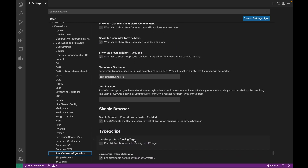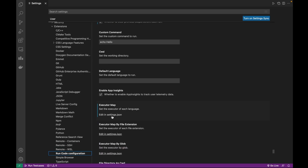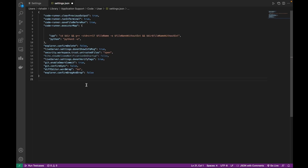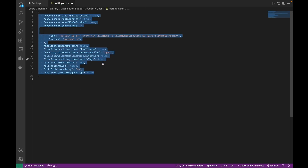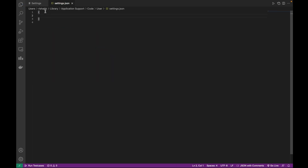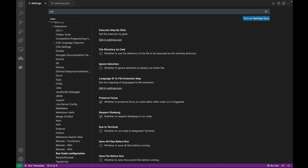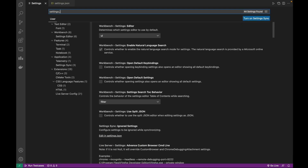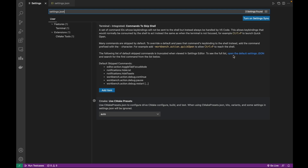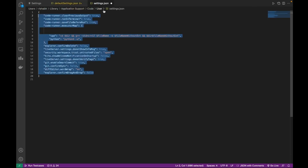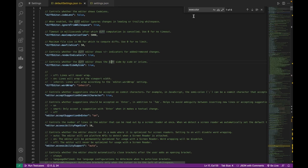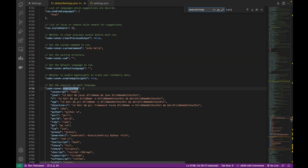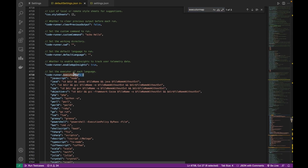Now click 'Edit in settings.json'. Yours may be empty, so leave it and search for settings.json. You will see a blue link saying 'Open Default Settings (JSON)' — open it. Search for 'executor map' and you will find it there. Copy that section.